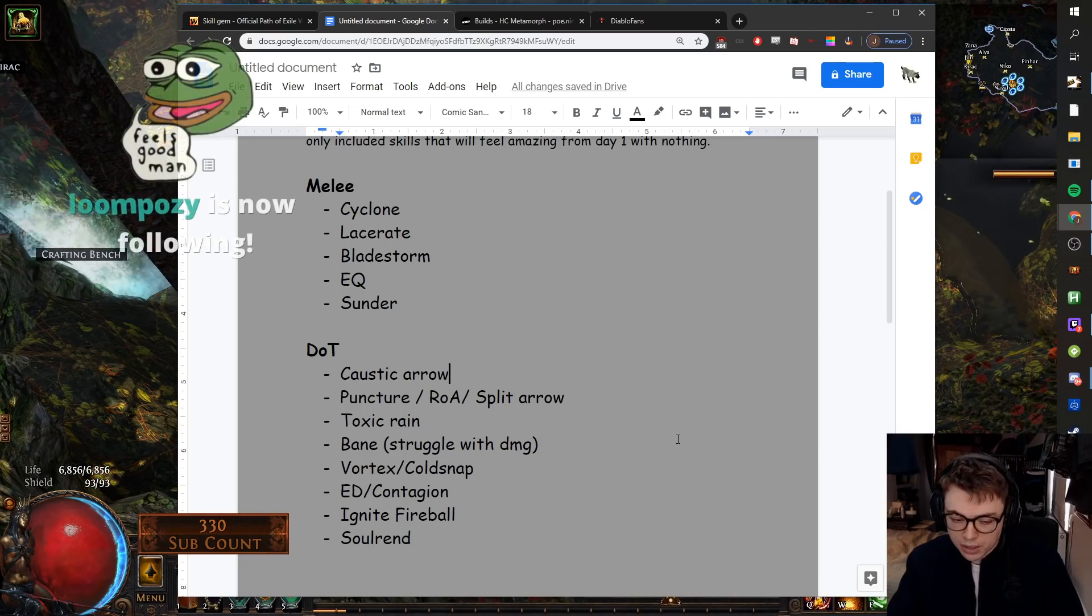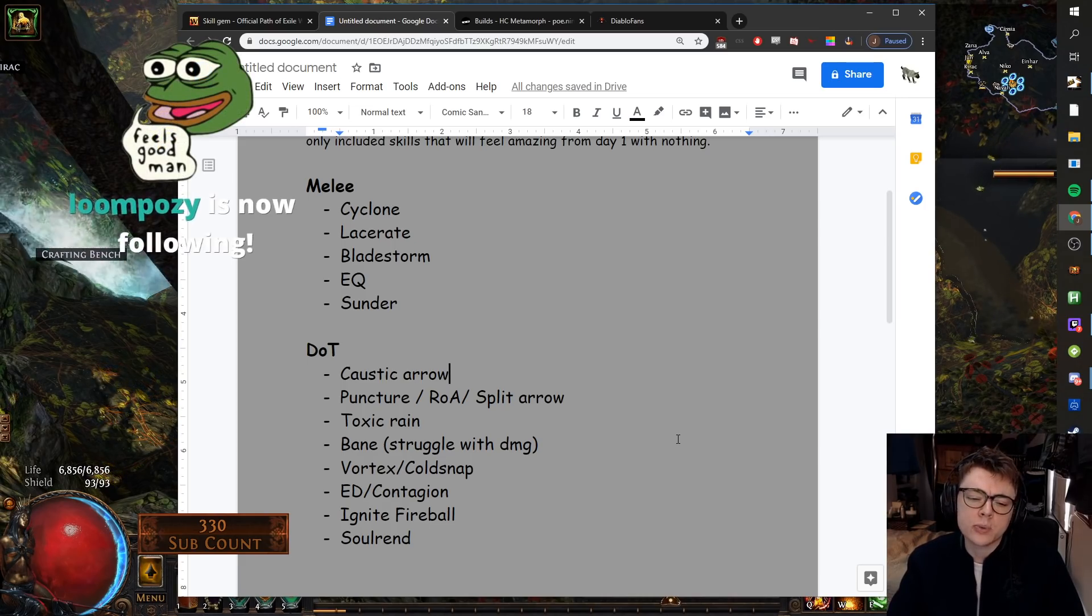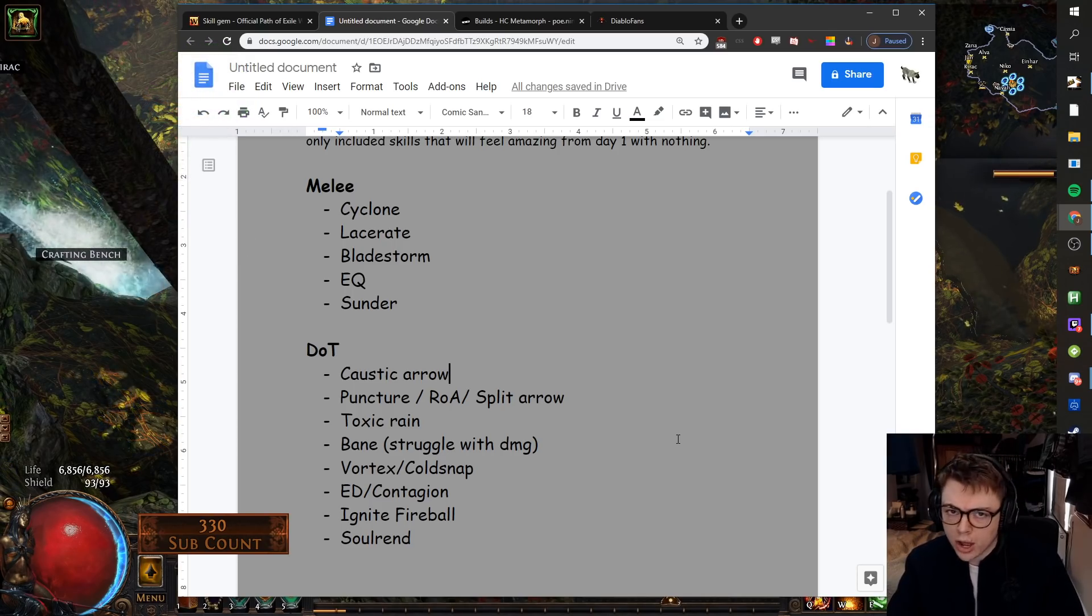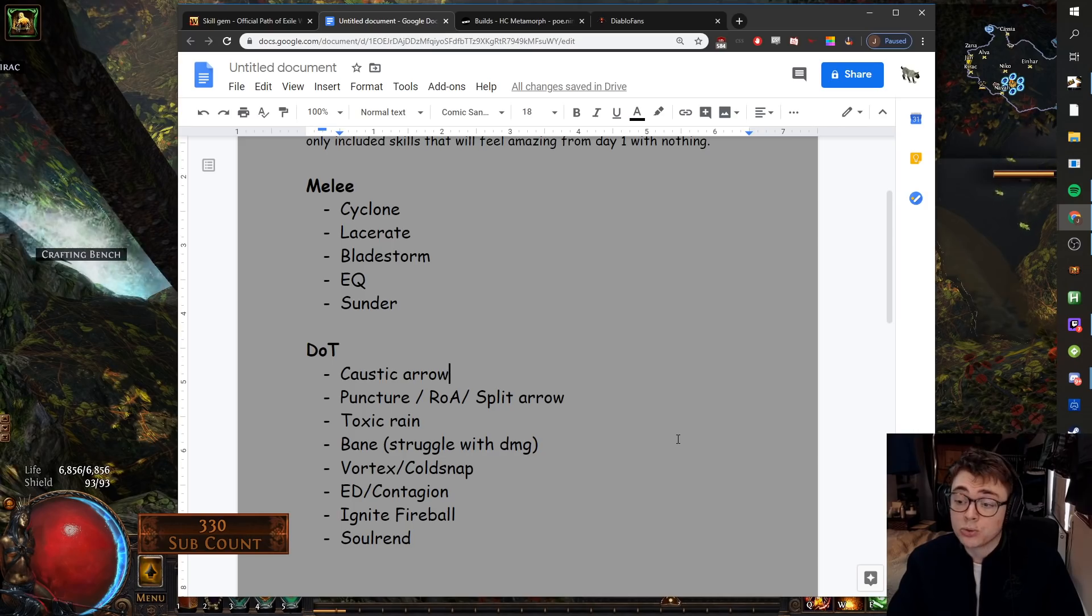Soulrend. Soulrend, I play that as a Trickster. Soulrend is one of those abilities where you would start as Bane, and then you'd swap into Soulrend. Once you've got the cast speed going, once you've got the links, once you've got the GMP, it maps really smooth.